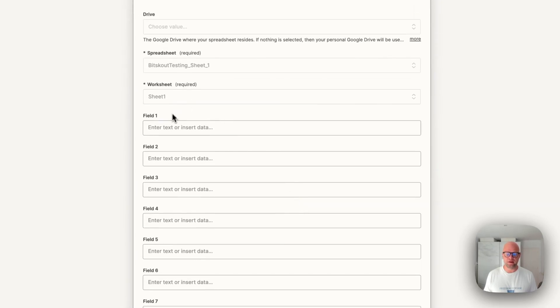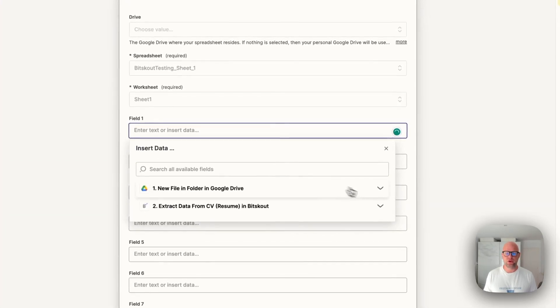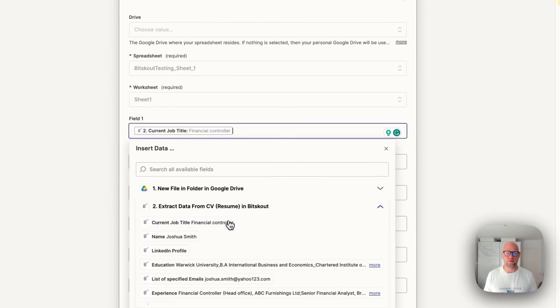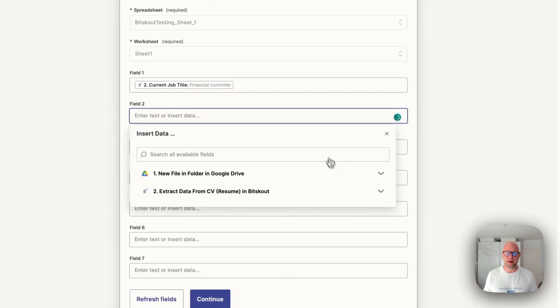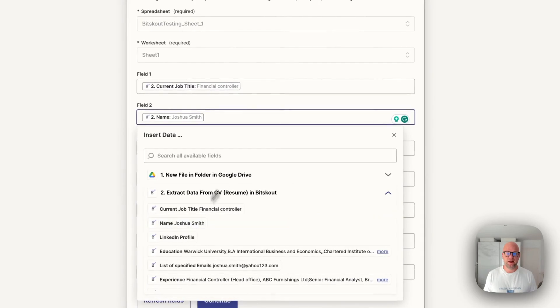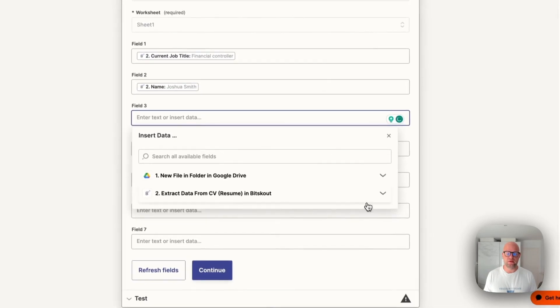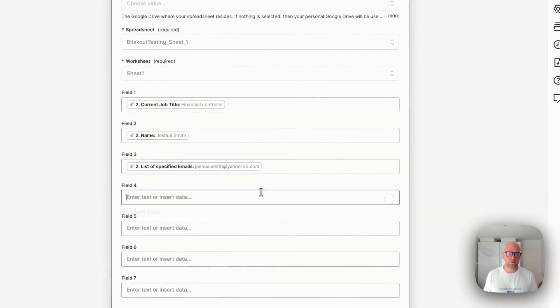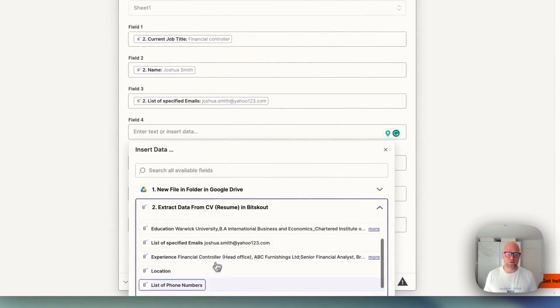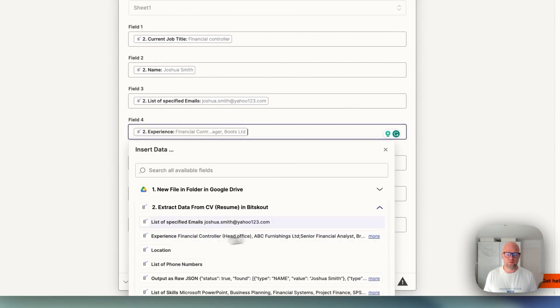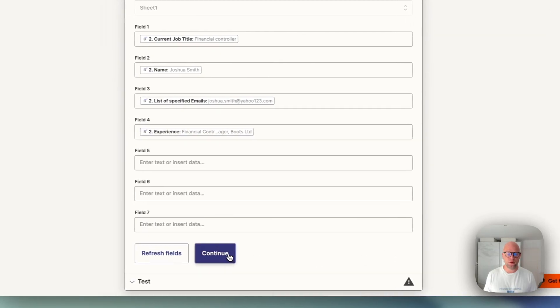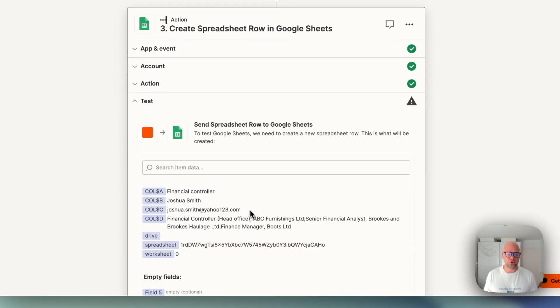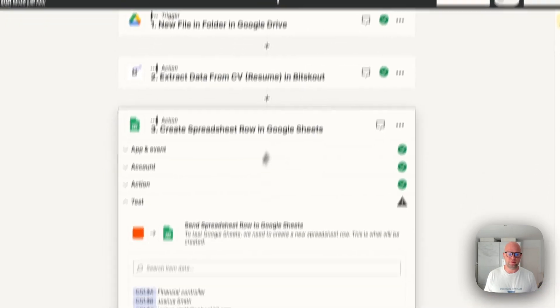So now there is a bunch of fields. So now you can use the data from BitScout to map to those fields and this is exactly the extraction that you are looking for. Okay. You can add some more. All right. And then you can run the test of this step.